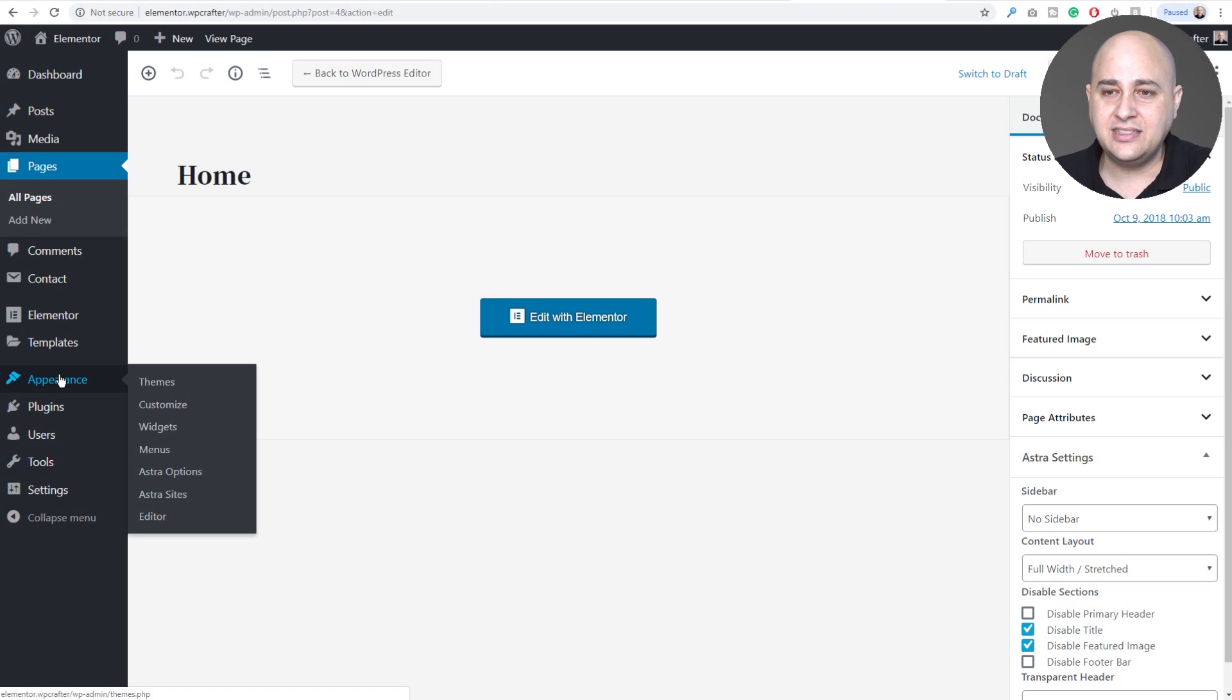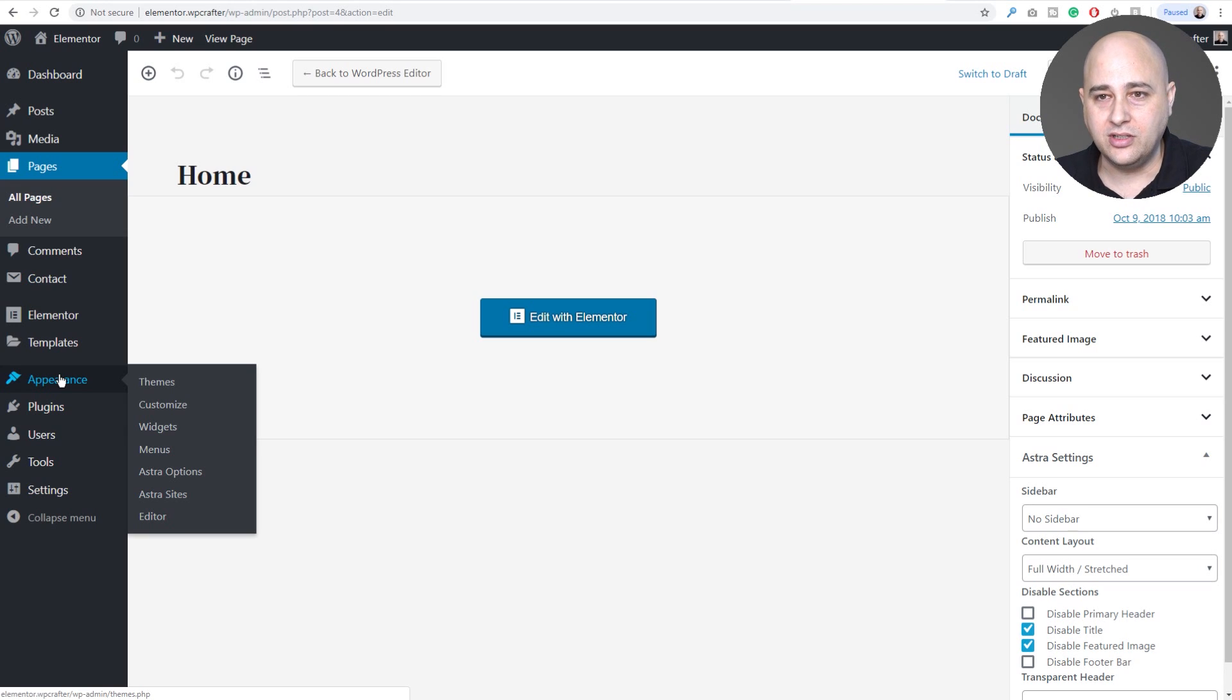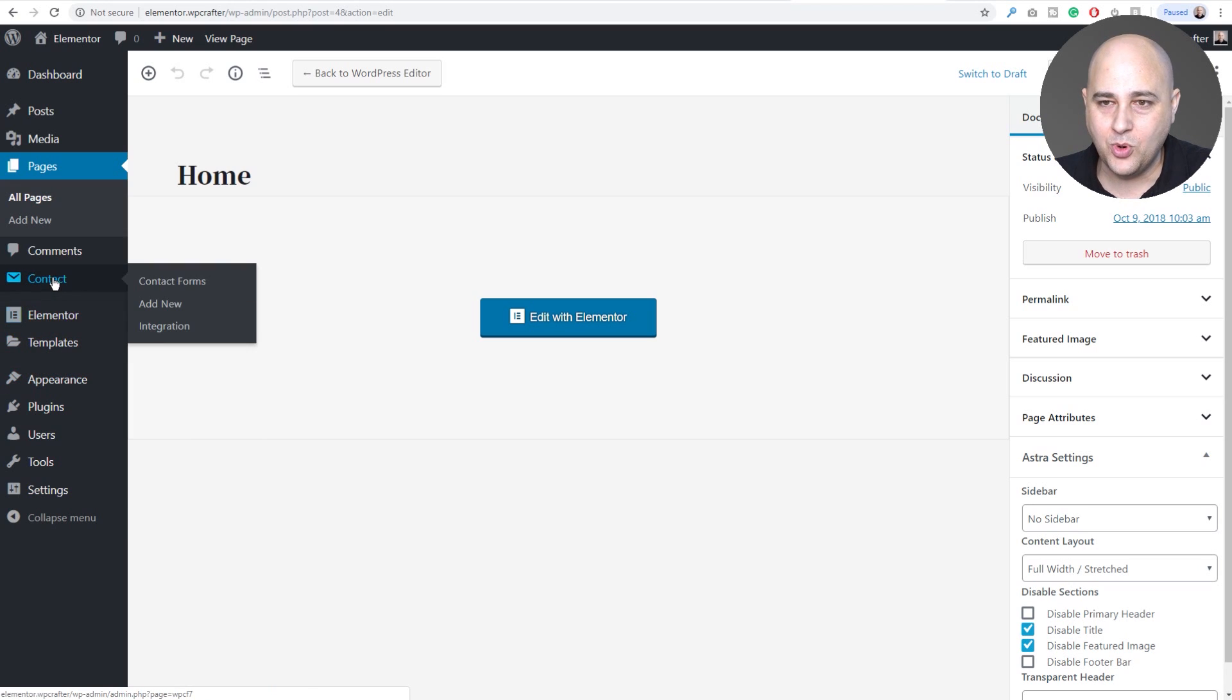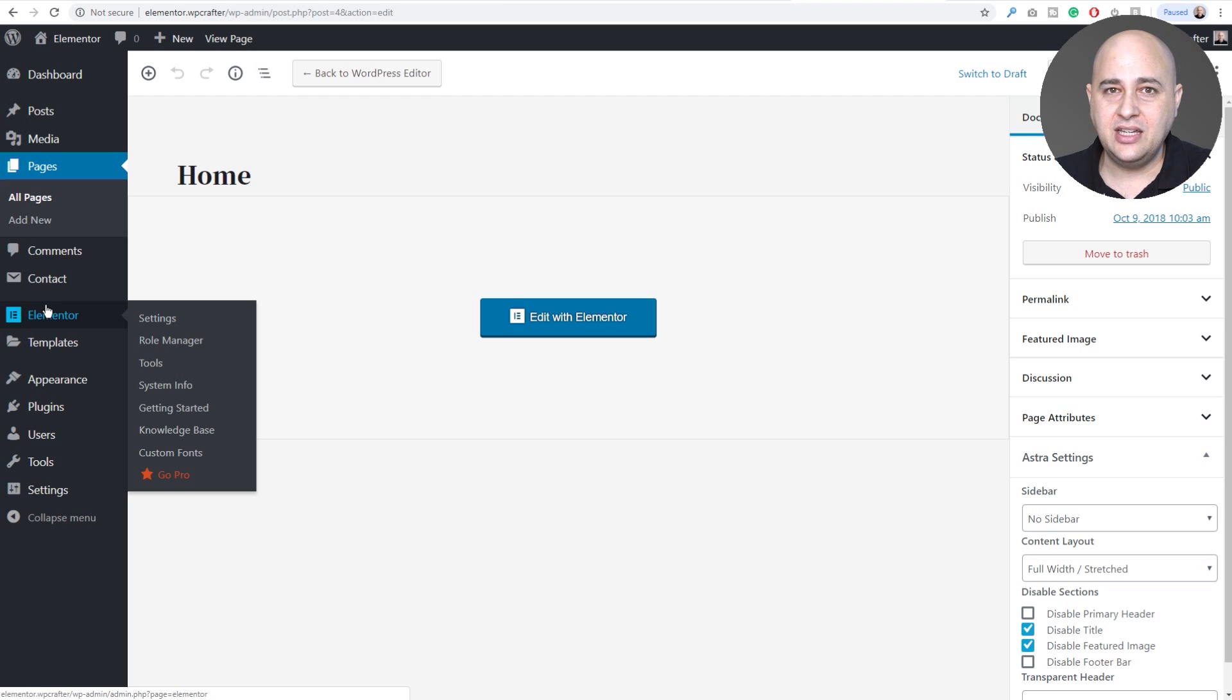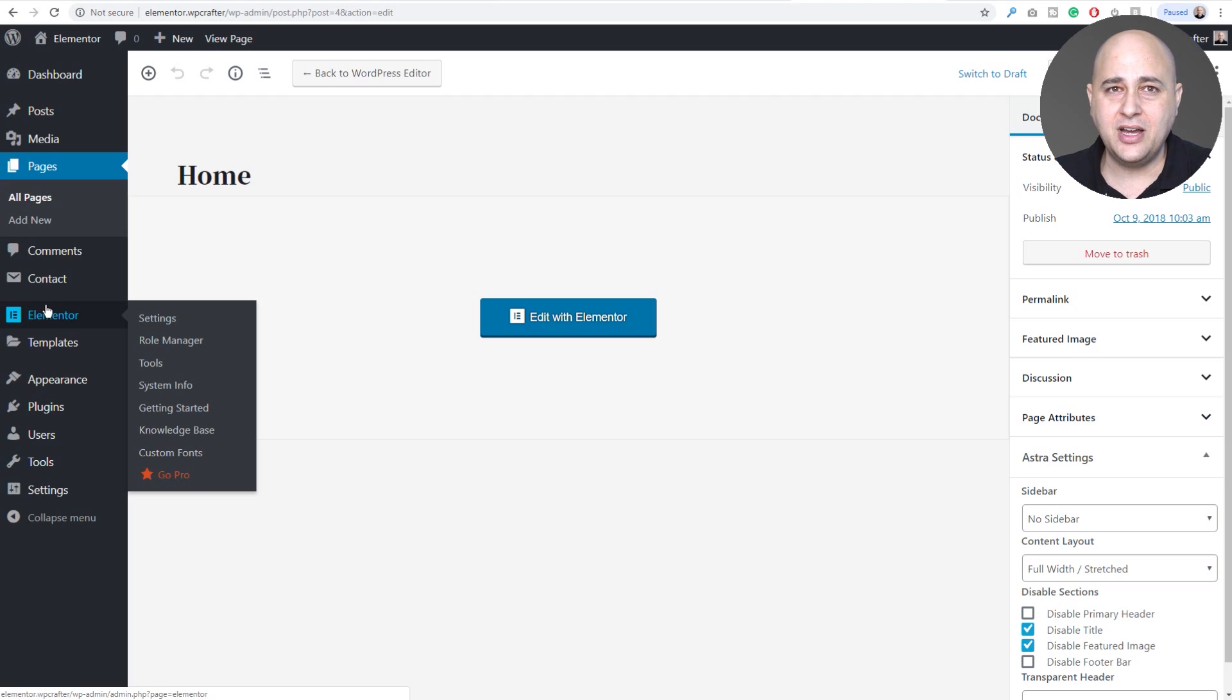Depending on all the plugins and the menus and all that that they add on your website, it might look a little different for you. But Elementor is moving up in the world and it's moving up in your WordPress dashboard as well.